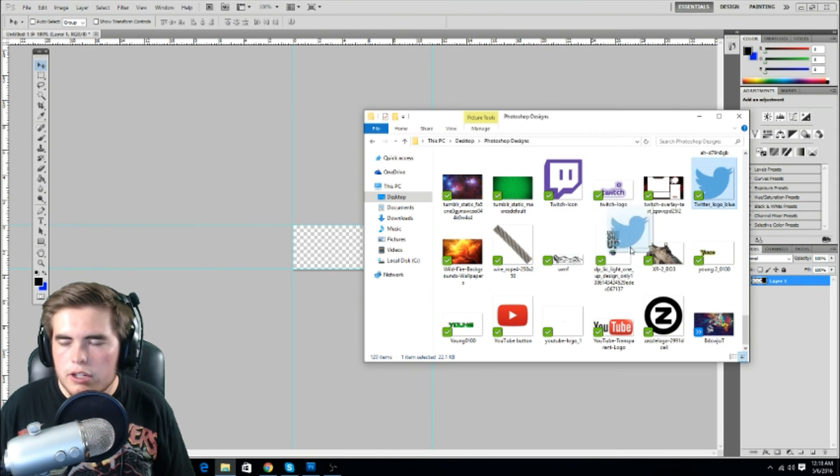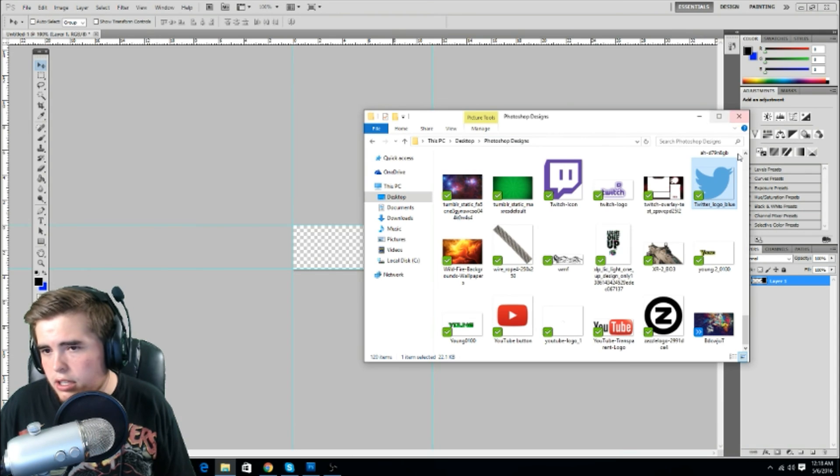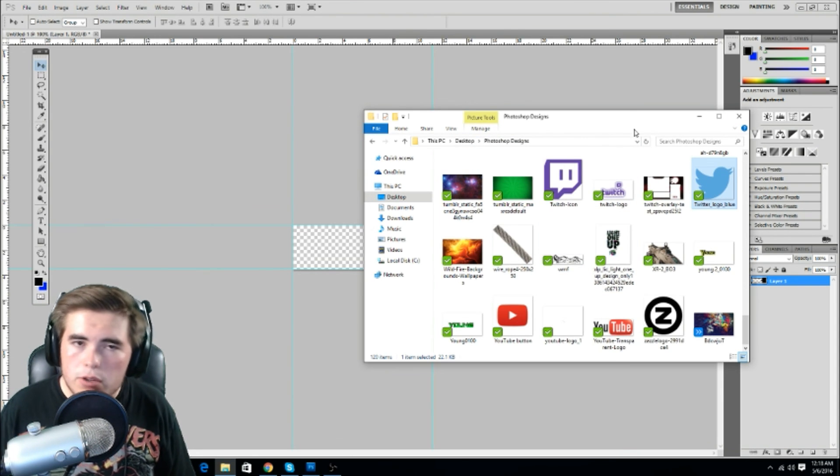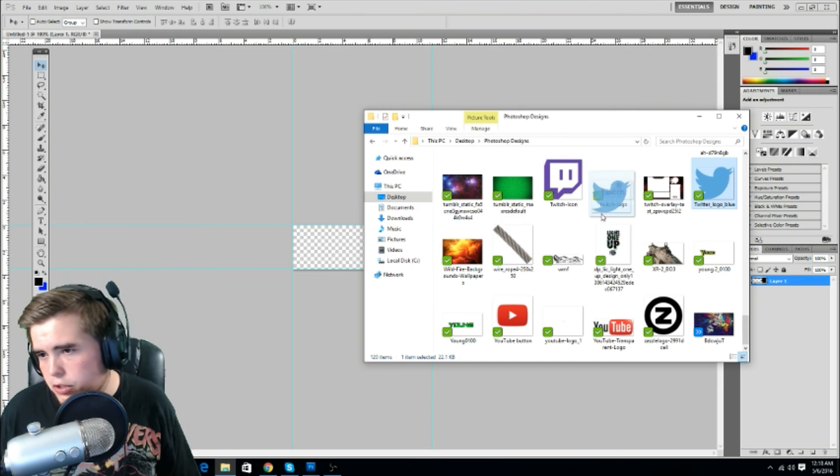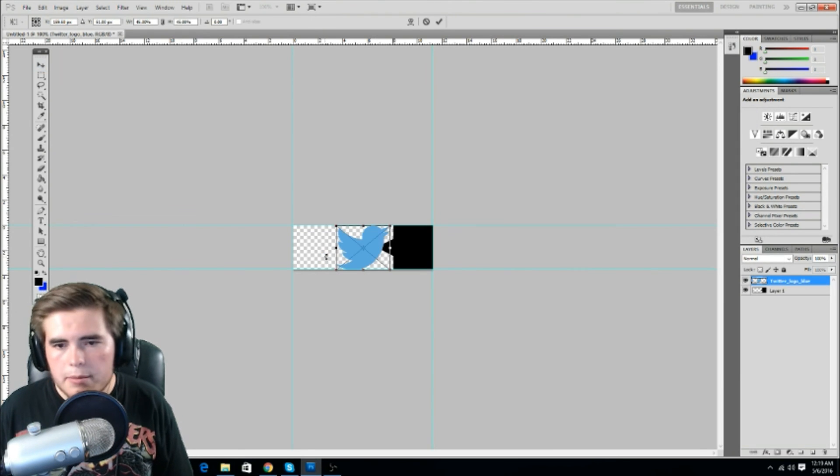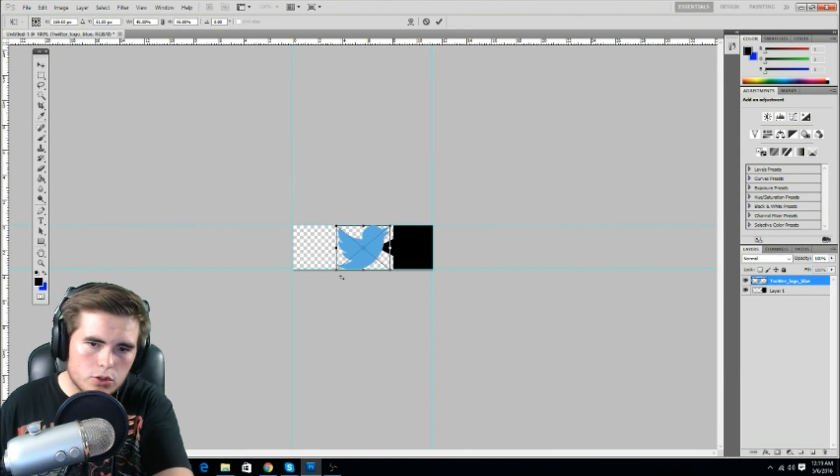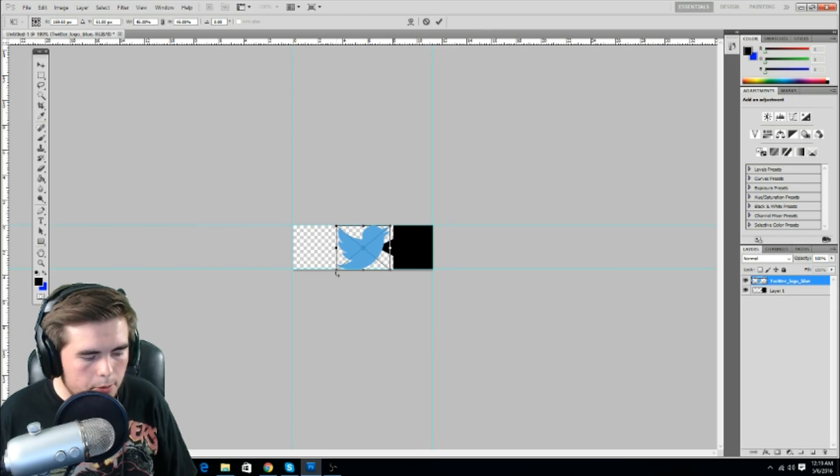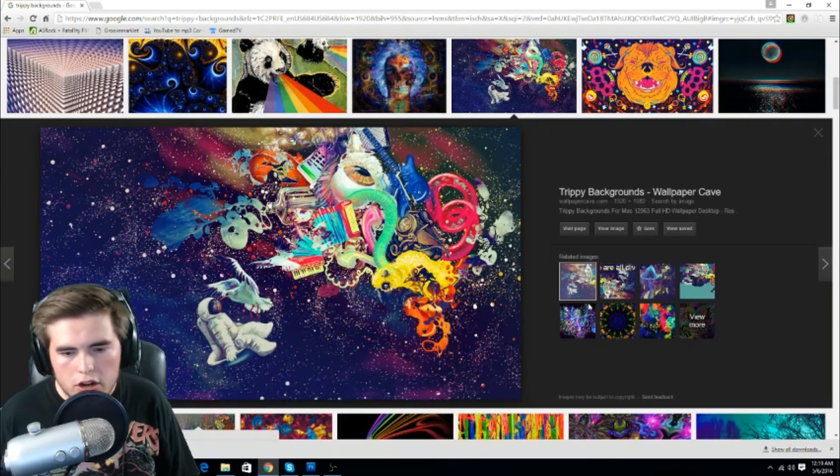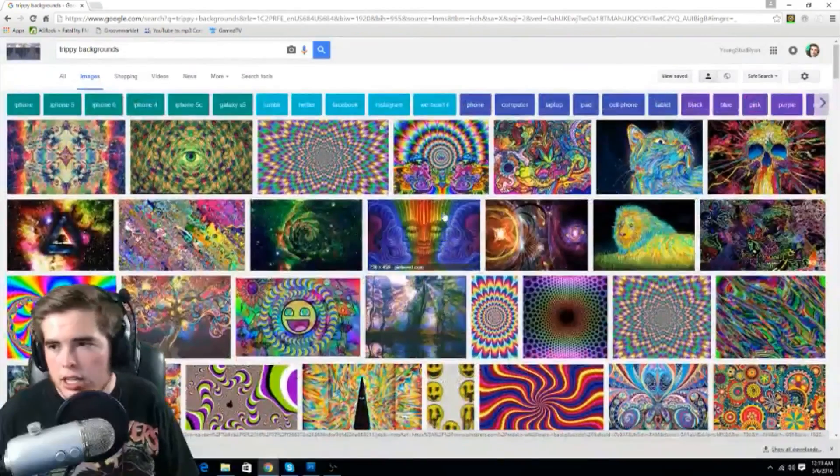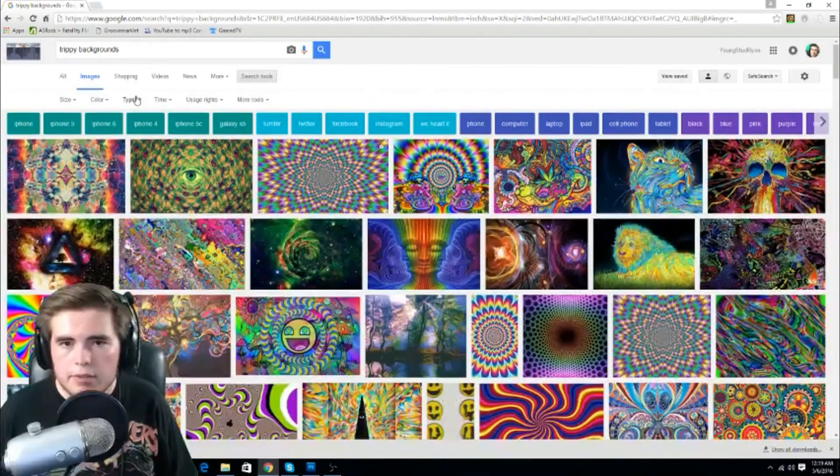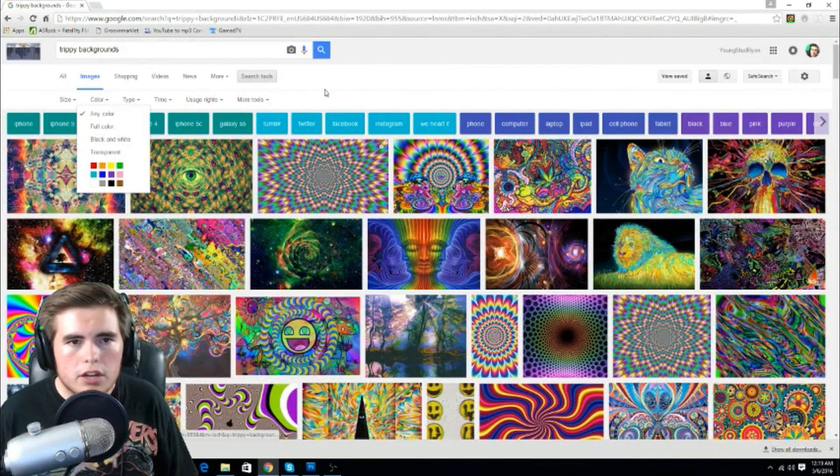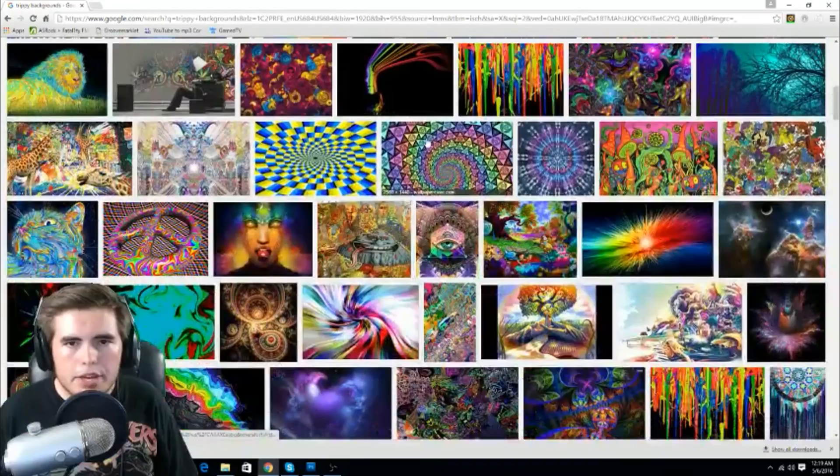So here's my Twitter logo I'm going to be using today. This is my Photoshop folder. Y'all can literally make you a folder on your desktop for all your Photoshop designs. I grabbed a Twitter picture. Make sure you want to grab one with no background. I'm going to teach y'all how to do that real quick. You come over here, you click search tools on Google, color, transparent, booyah.